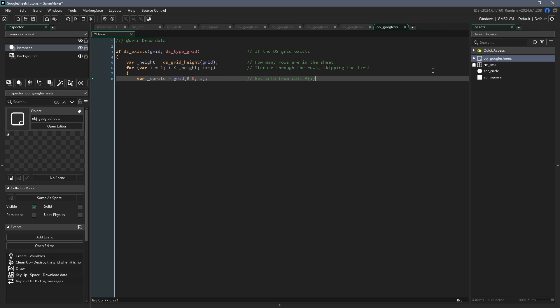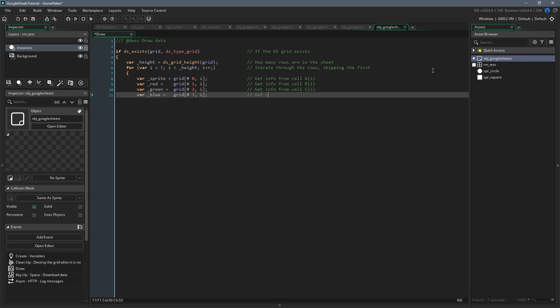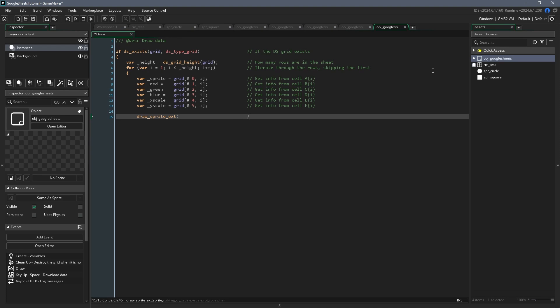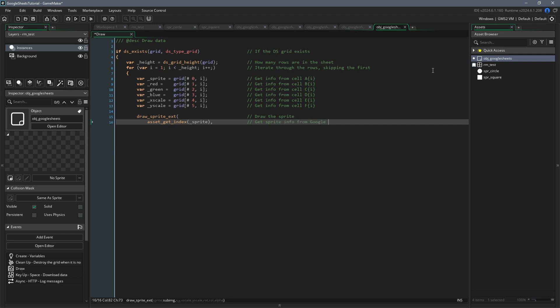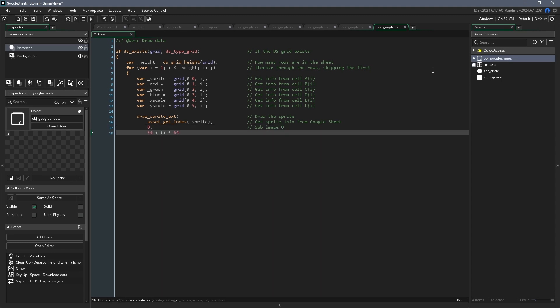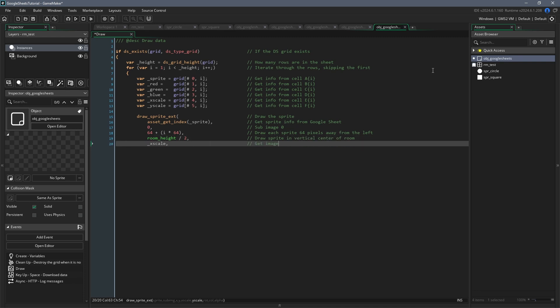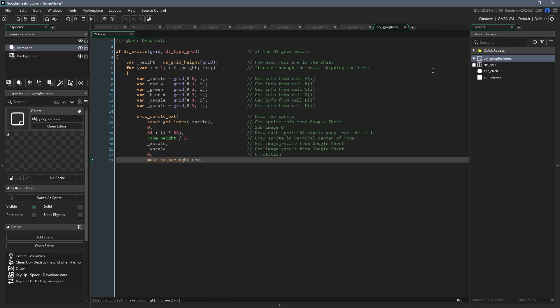Then we can copy this format and initialize the local variables red, green, blue, x scale, and y scale. Just make sure to increase the first number inside of the square brackets by one each time so that GameMaker is looking in the next column. Finally, we can use the function drawSpriteX to draw the sprite. The first argument is the sprite, and because we know the name of the sprite, we can just use the function assetGetIndex to refer to the actual sprite. Then for the sub image, we can leave that at zero. For the x position, we'll set it to 64 plus i multiplied by 64. This means that the first shape will be drawn at an x position of 64, and each shape after that will be pushed 64 pixels to the right. For the y position, we can just set it to room height over 2 to center it vertically. We can pass in x scale and y scale as arguments, and we can just set the angle to zero so that it isn't rotated at all. For the color, we'll use the argument makeColorRGB, passing in red, green, and blue as the arguments. Lastly, we can just set the alpha to 1 so that the shape is drawn at full opacity.